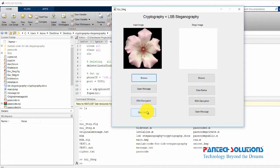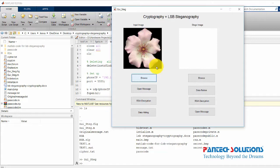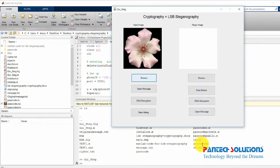Once the data hiding is done we get an image called secret.bmp. This secret.bmp is used for transmission. To retrieve the message from secret.bmp, we use LSB decoding to get the ciphertext, then apply RSA decryption to get the original message.